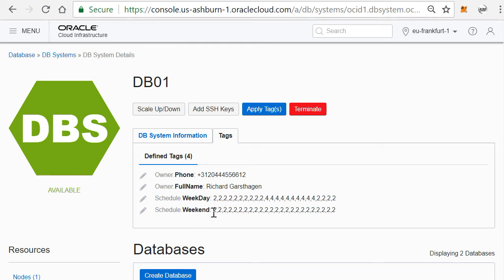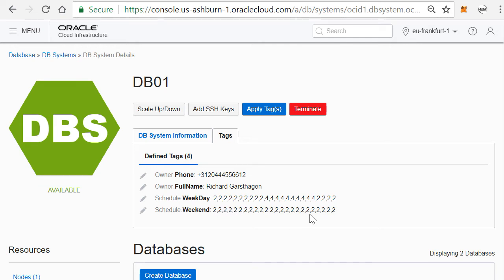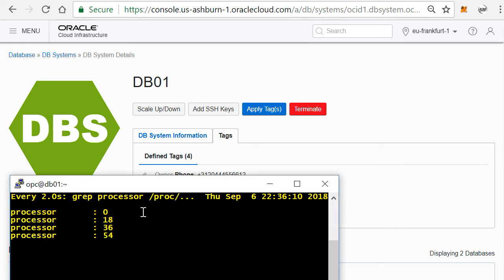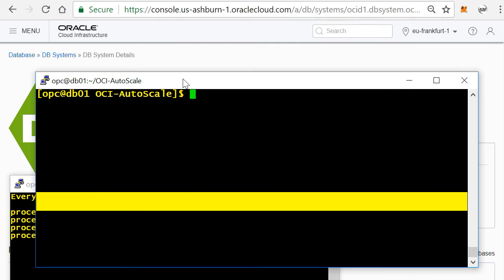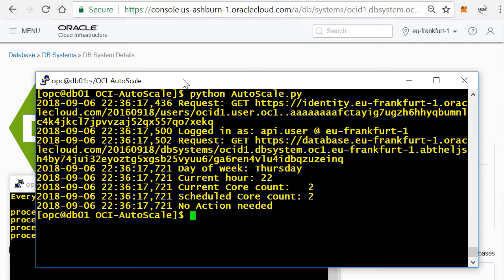So I have a weekday schedule, this is how it runs during the weekday, and I have a weekend schedule. You'll see here, these are 24 numbers, so the hours of the day: zero hour, one, two, three, until 23 hours. And it tells you per hour how many cores need to be enabled.